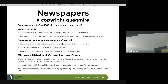A newspaper can be an amalgamation of content. In addition to a newspaper creating its own content and copyright, you may have syndicated content such as a comic strip or a columnist. You also have ads created by companies — their illustrations have their own copyrights. Sometimes a newspaper may use outsourced reporters, and if they didn't file the paperwork properly, the reporter may actually own the story content. It becomes a real mess.